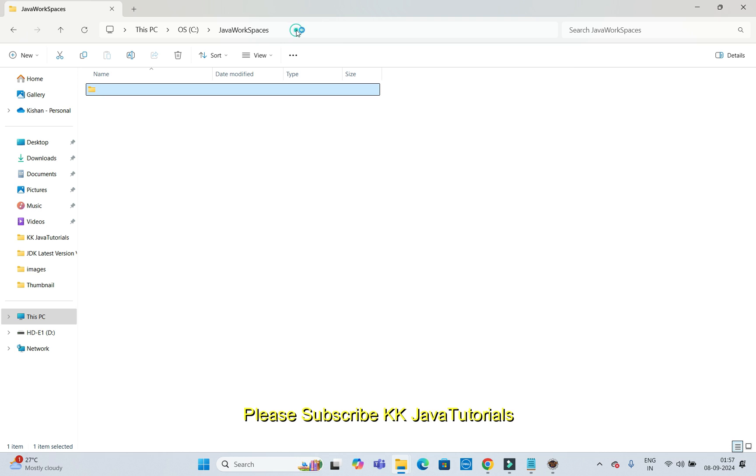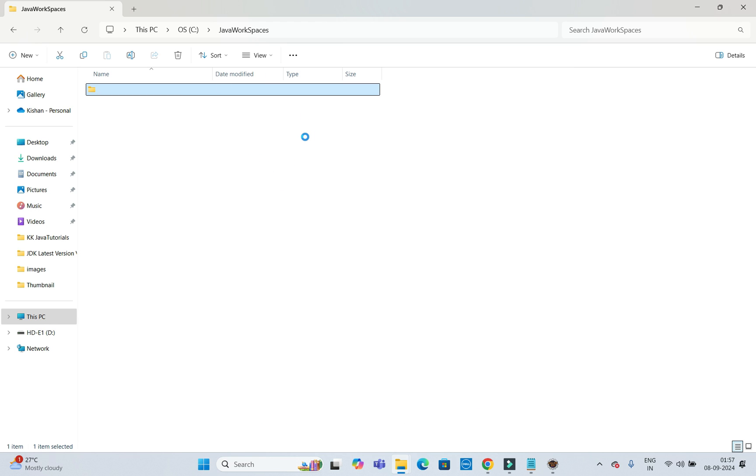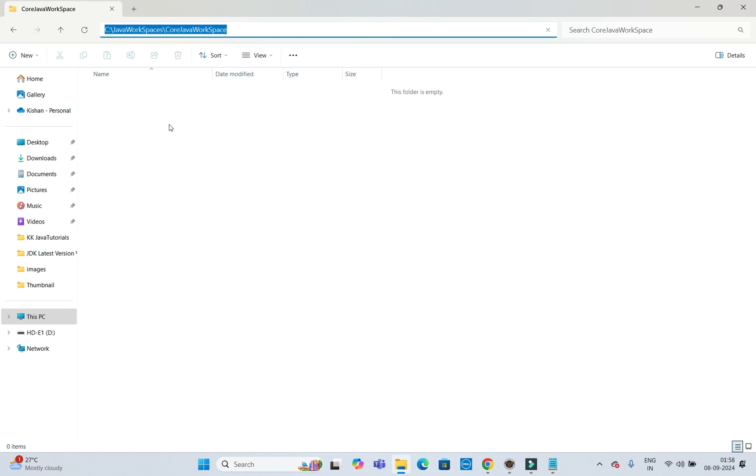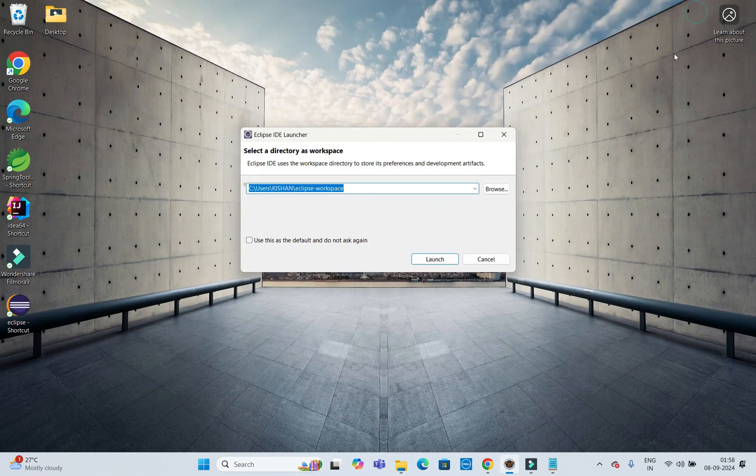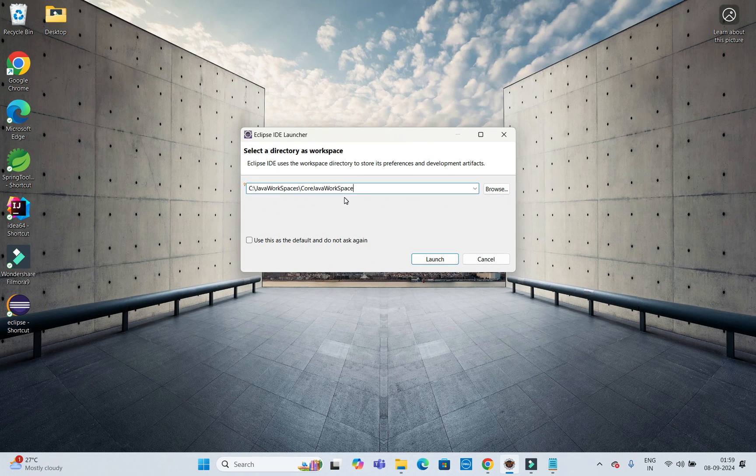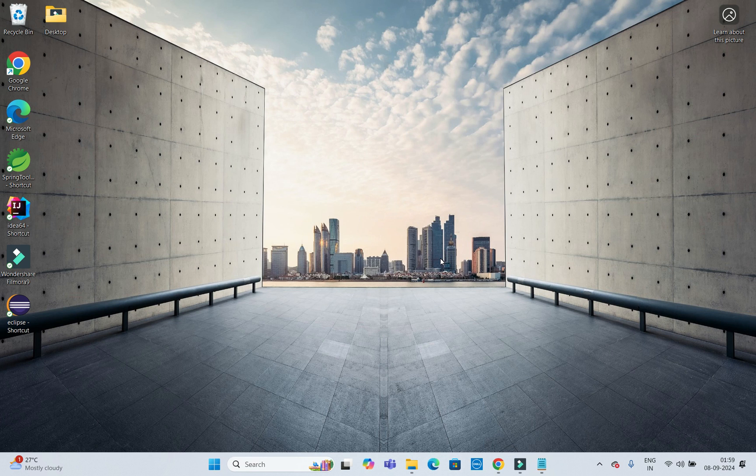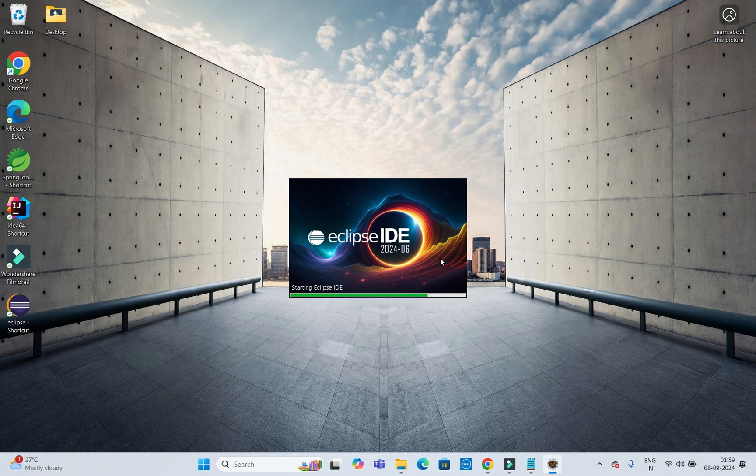I am going to create a workspace here itself. I am in the Core Java Workspace. Let me copy this location. I want to create workspace at this location. I don't want to go to the default location. Just paste this location here and click on launch. Workspace is going to be created at this location.